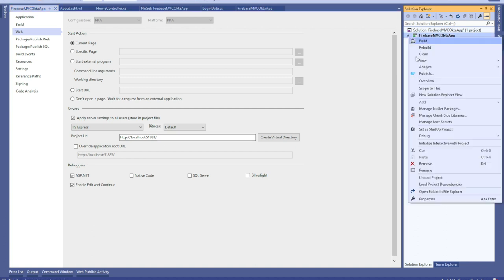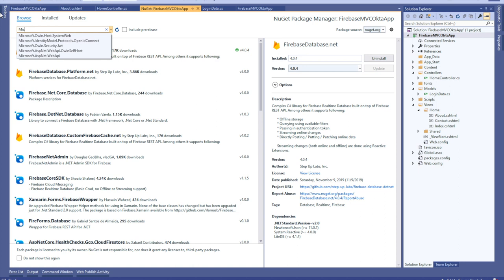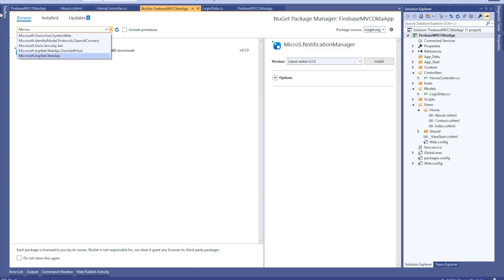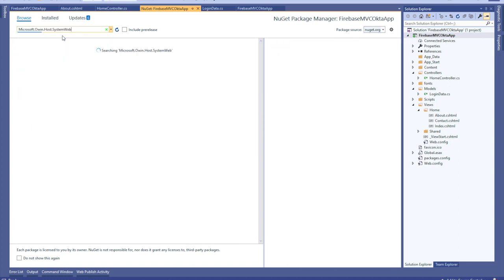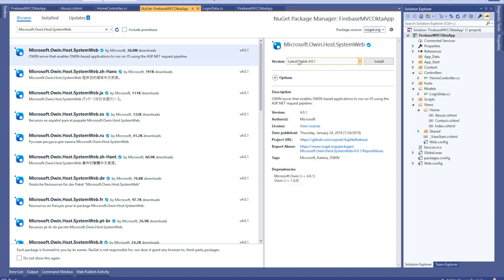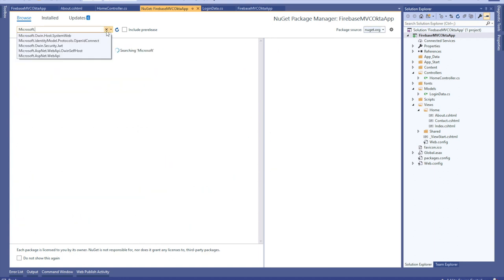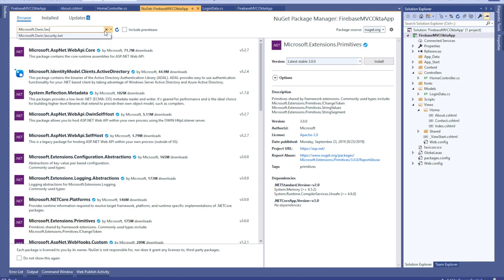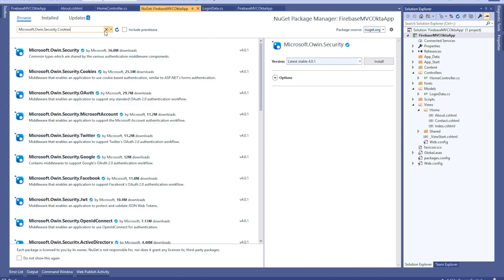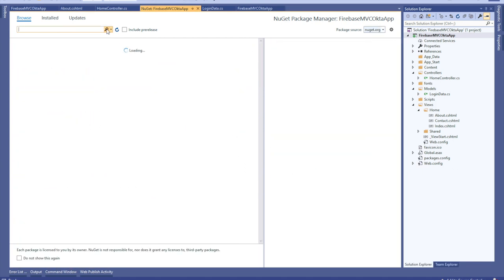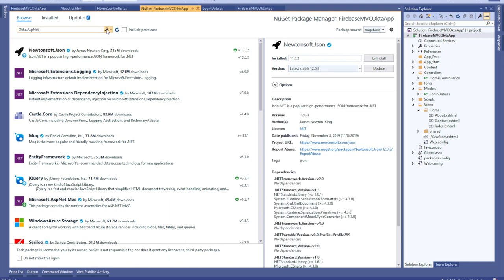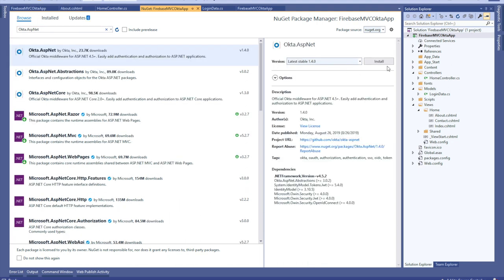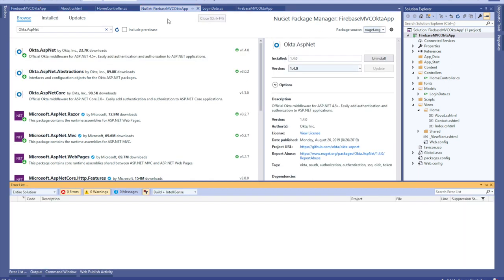Next, right-click on the project and select manage NuGet packages and install Microsoft Owin host system web, Microsoft.Owin.Security.Cookies, and last but not least, Okta.AspNet.